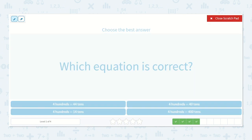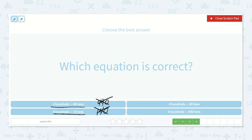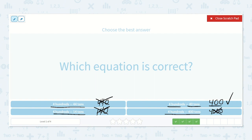Which equation is correct? Four hundreds is equal to forty-four tens — forty-four and then we add our zero, that is not correct. Four hundreds is equal to fourteen tens — add our zero, nope, not correct. Here we have four hundreds is equal to forty tens — yes, four hundreds is equal to four hundred. Let's try: four hundreds is equal to four hundred tens — that would be four thousand, not correct. So four hundreds is equal to forty tens.